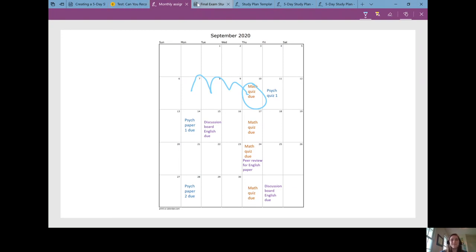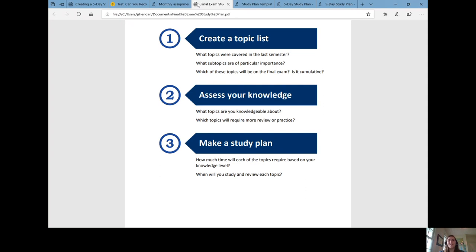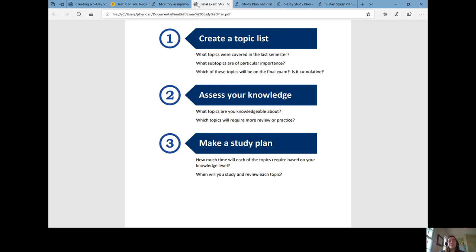Whether you're creating a study plan for a final or a quiz, here are some strategies I can share with you. The first strategy is to create a topic list. Identify what topics would be on the test or quiz, what topics have you covered, what things were most important, and then the second thing is to assess your knowledge.